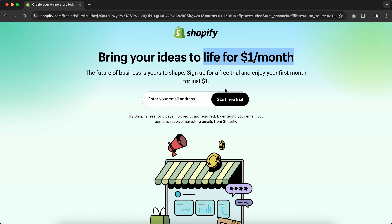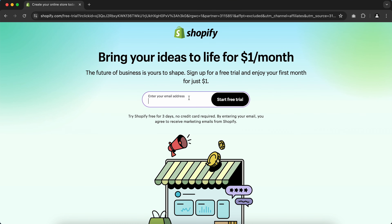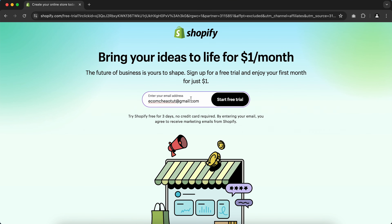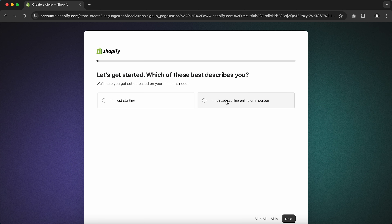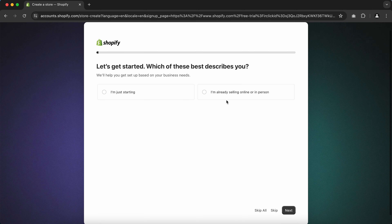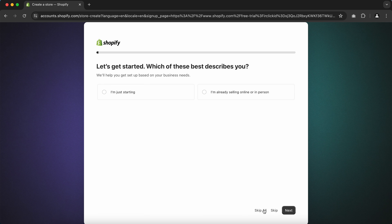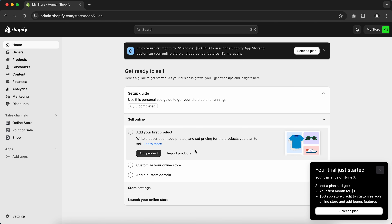On this page, just type your email address and click Start Free Trial. Then simply click Skip All and follow the prompts until you get to your Shopify dashboard.